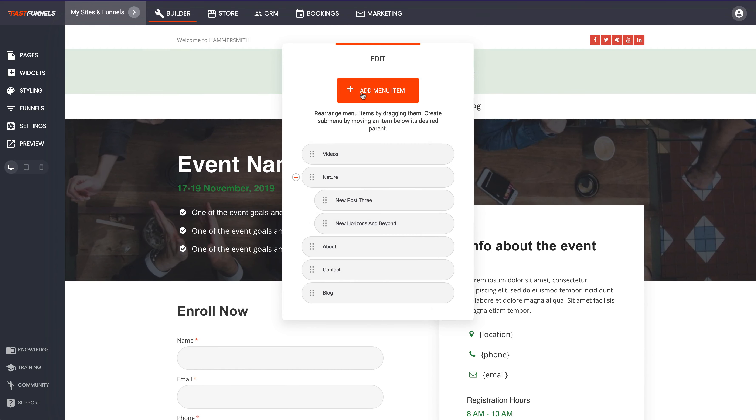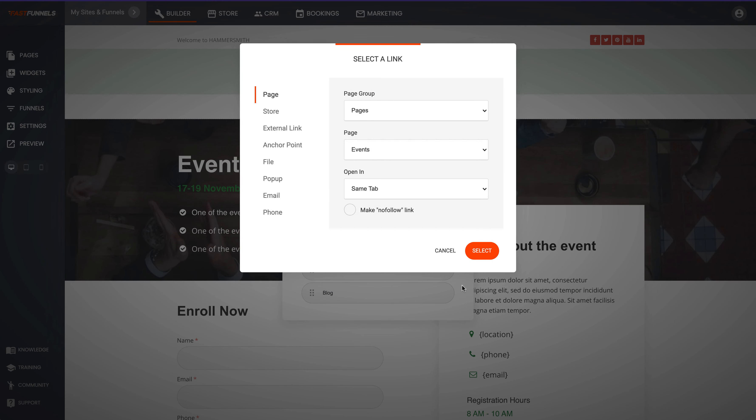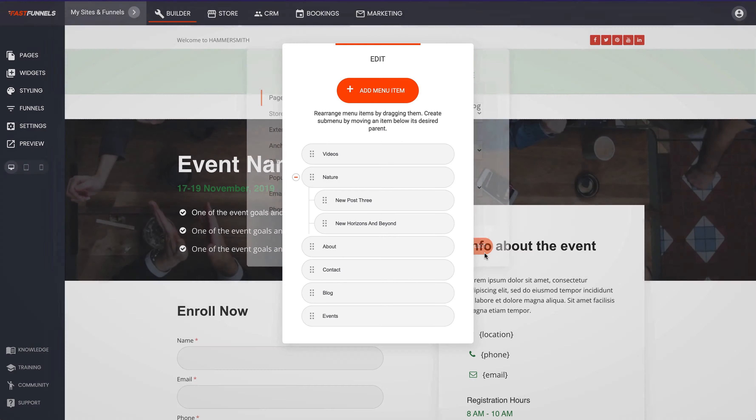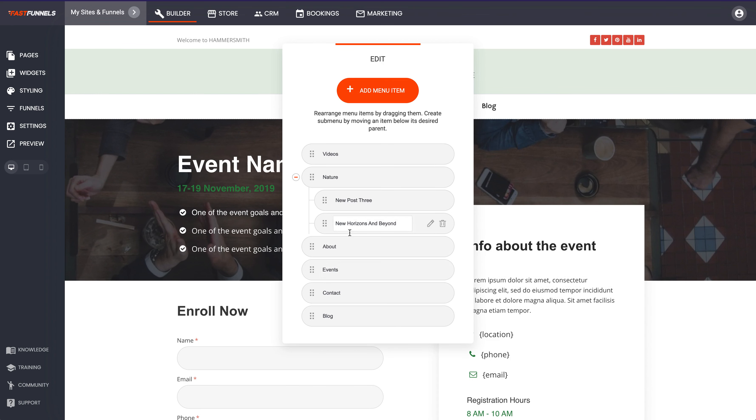Now if we want to add this to the menu it's just as simple as going add menu item and then choosing events and select. And there it is at the bottom but if we don't want it there then that's no problem. We can move it say to here just in between the about and contact us.